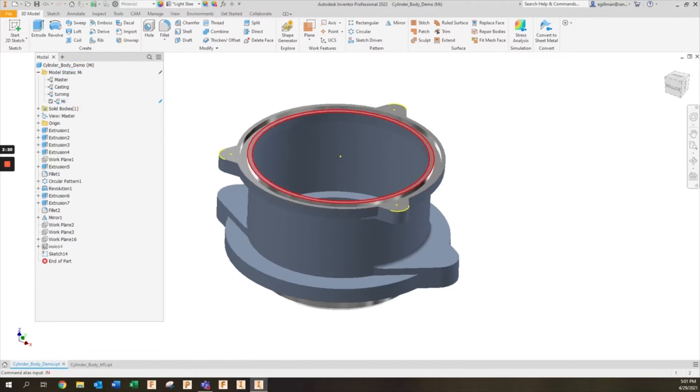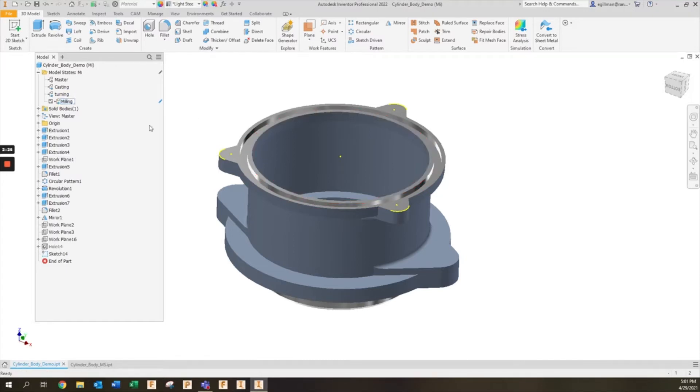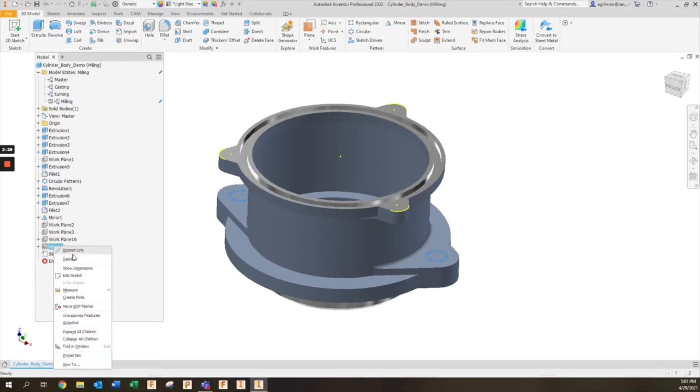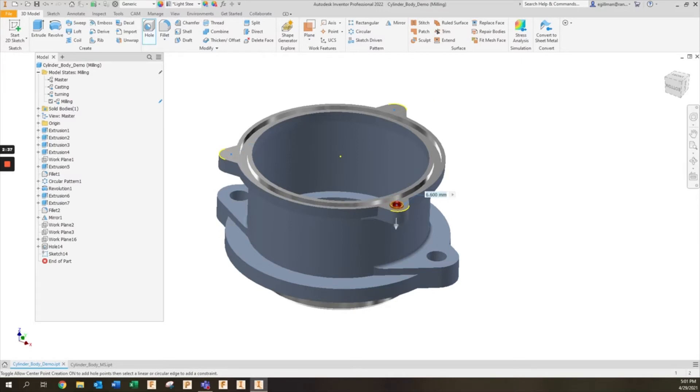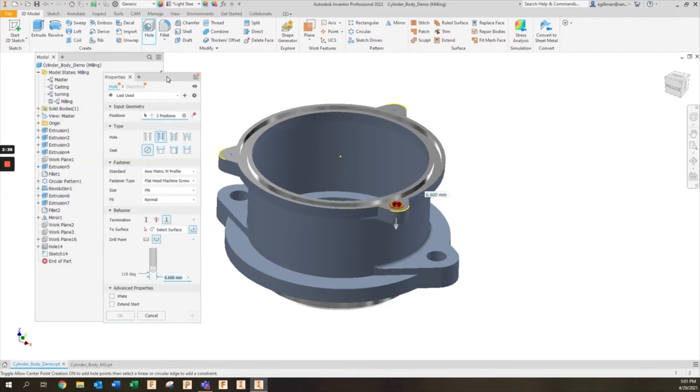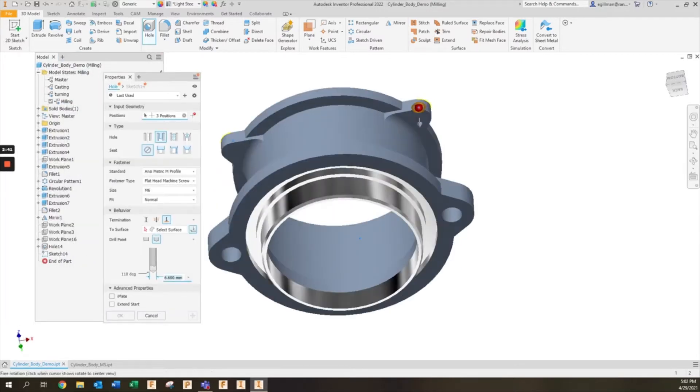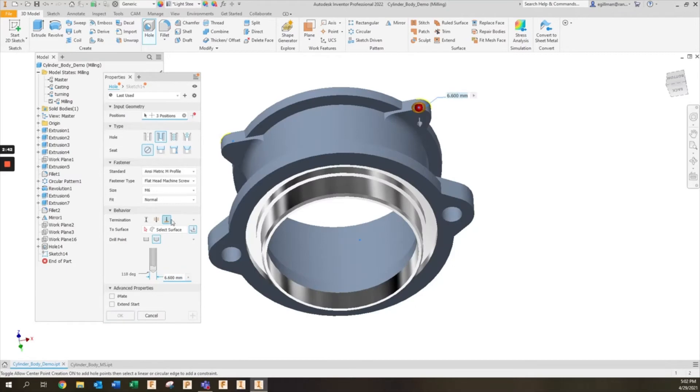For the milling model state I'll add these holes back in, so I'm going to unsuppress the holes that were in there. Maybe I add some new hole features to these locations along the top. I'll go ahead and add those in, I'm going to have this terminate on this surface here.